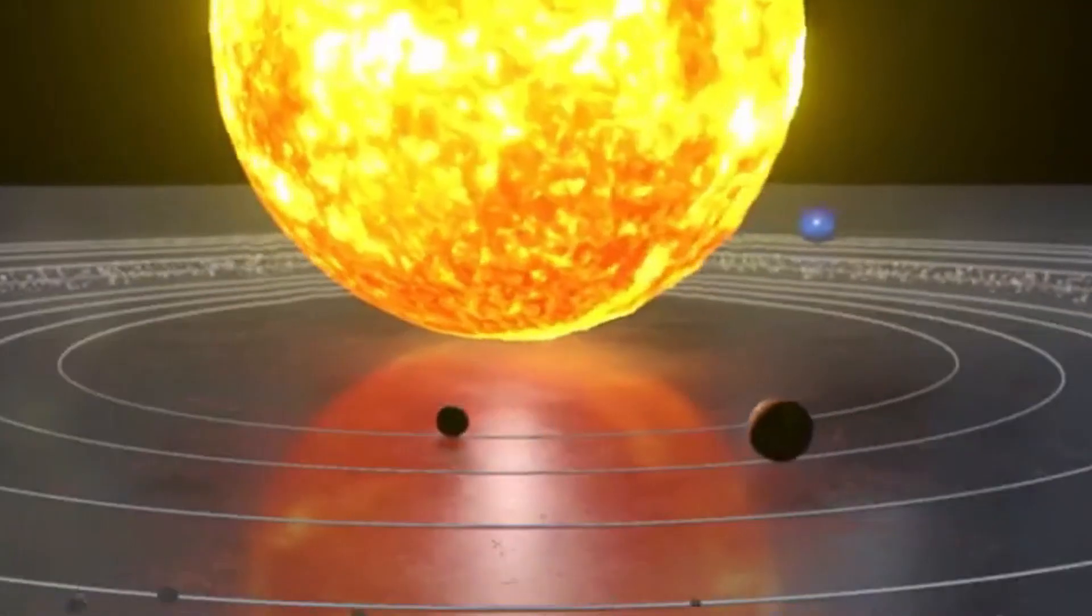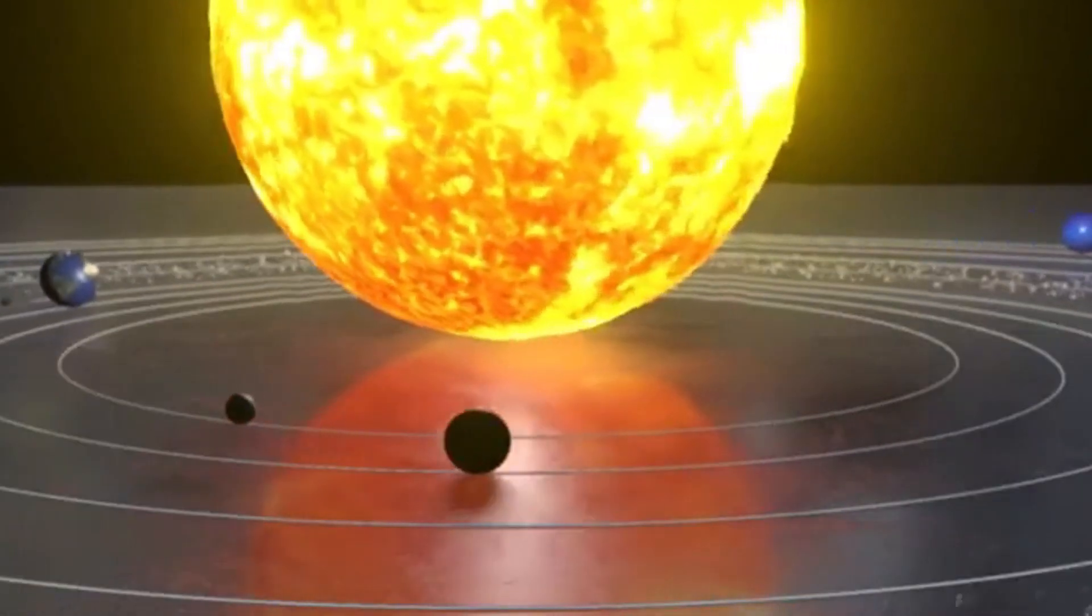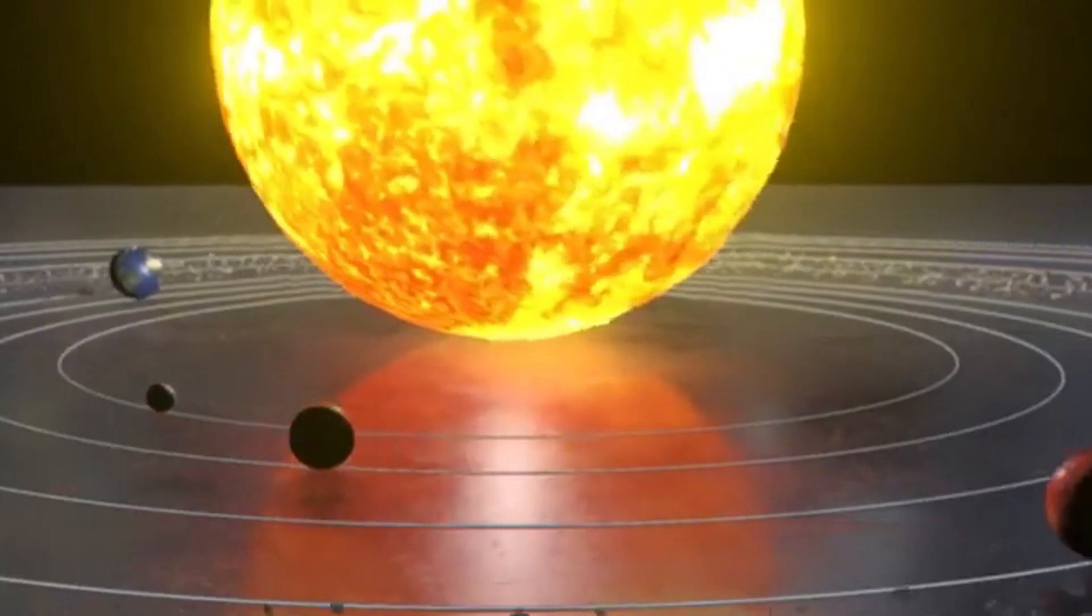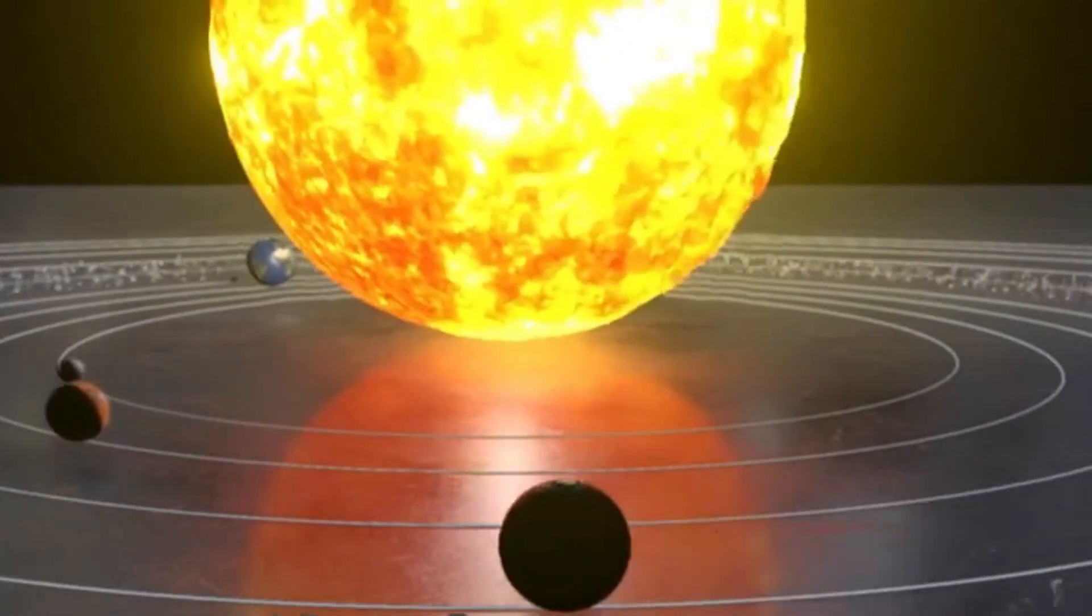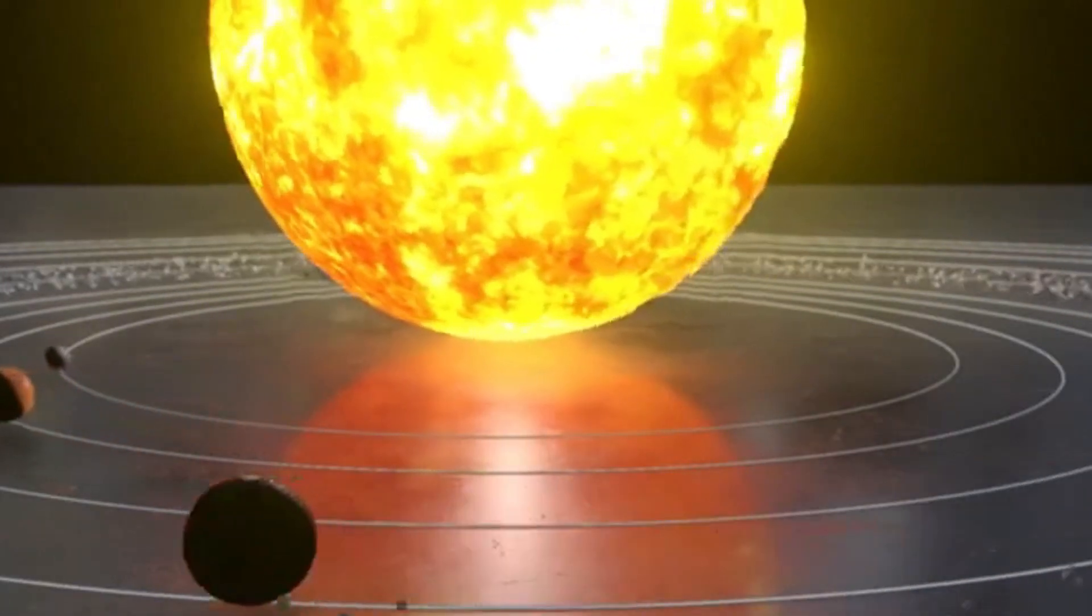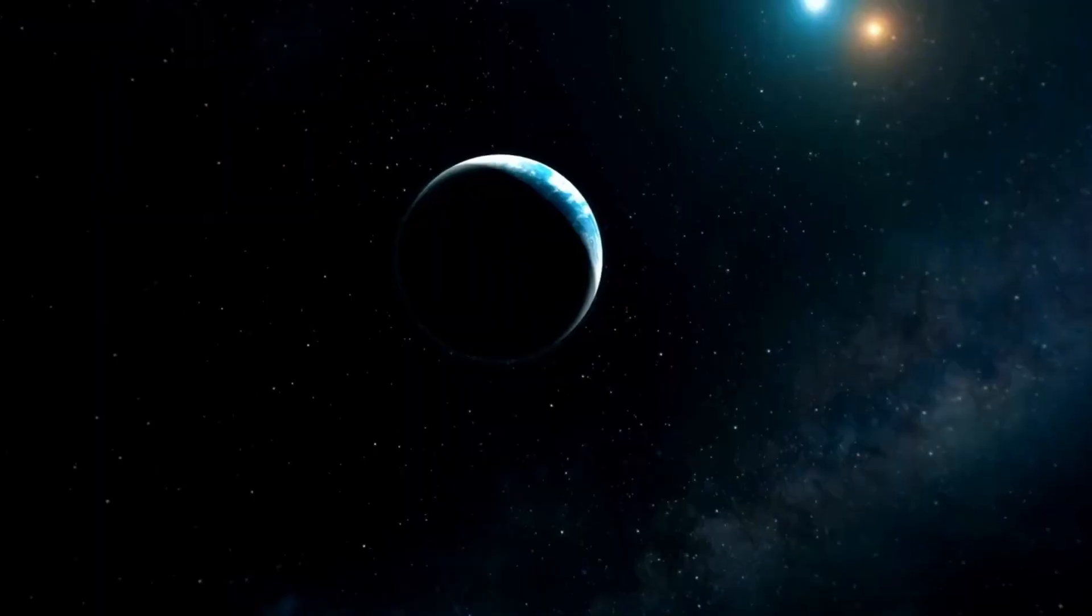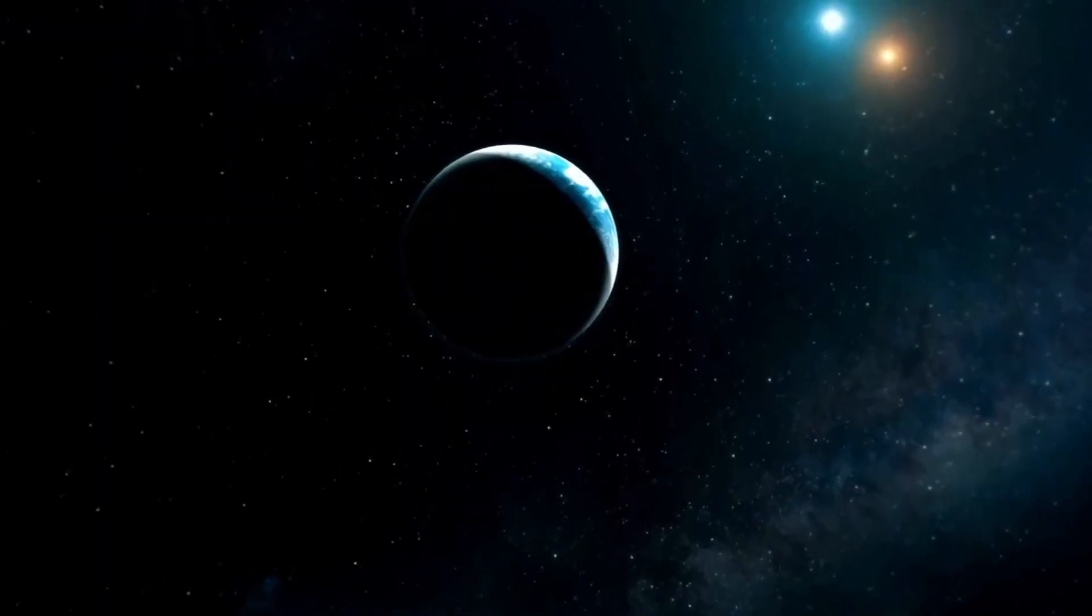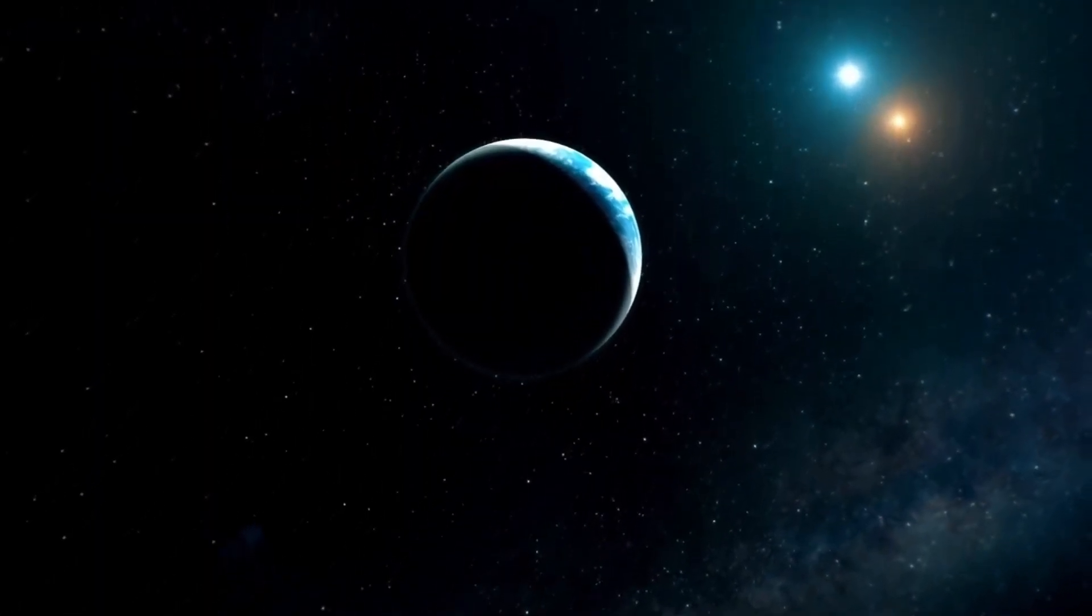When a star goes supernova, it disperses heavy elements into space, which are essential for forming new stars and planets. This process enriches the galaxy with chemicals, influencing the composition of future stellar and planetary systems.